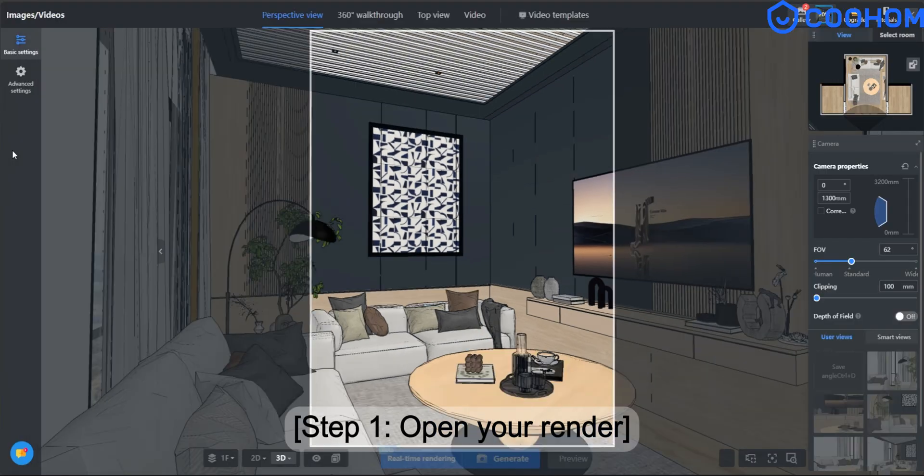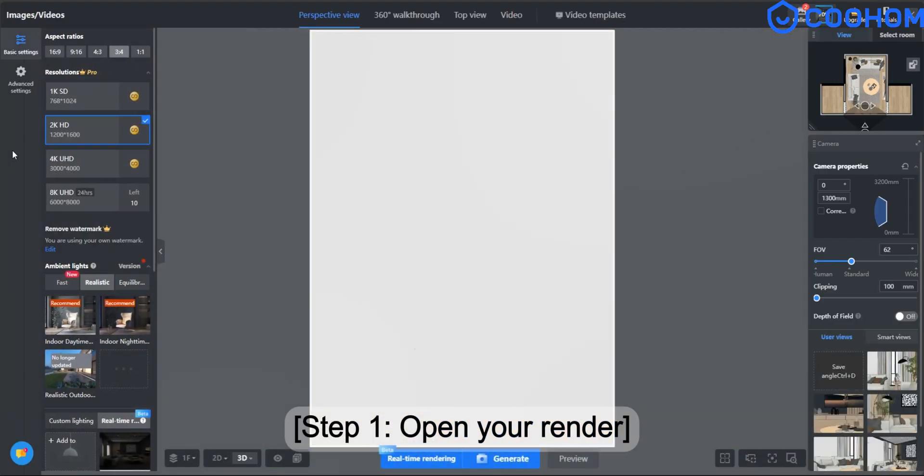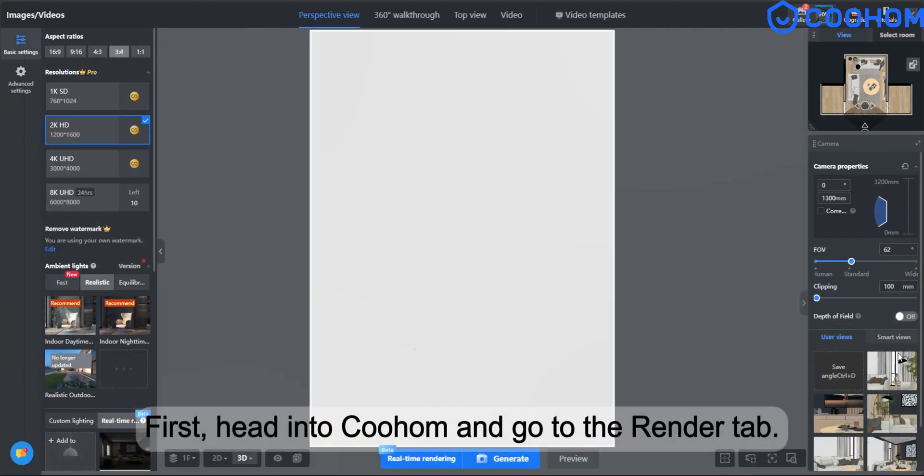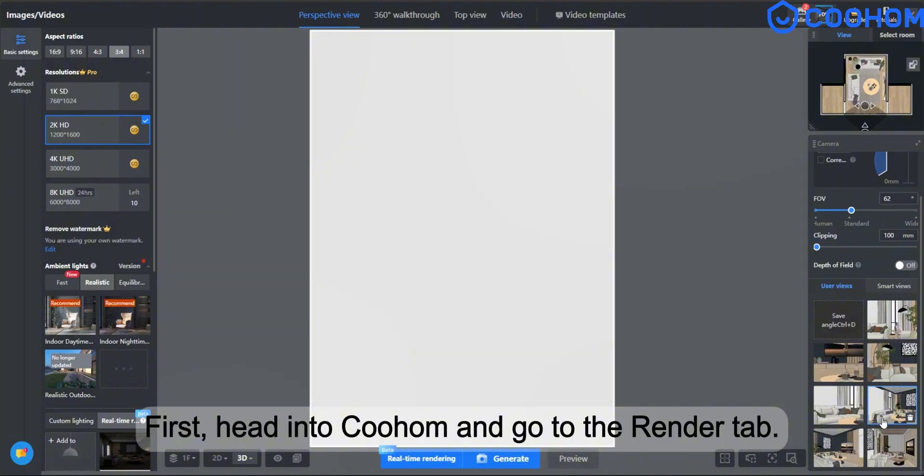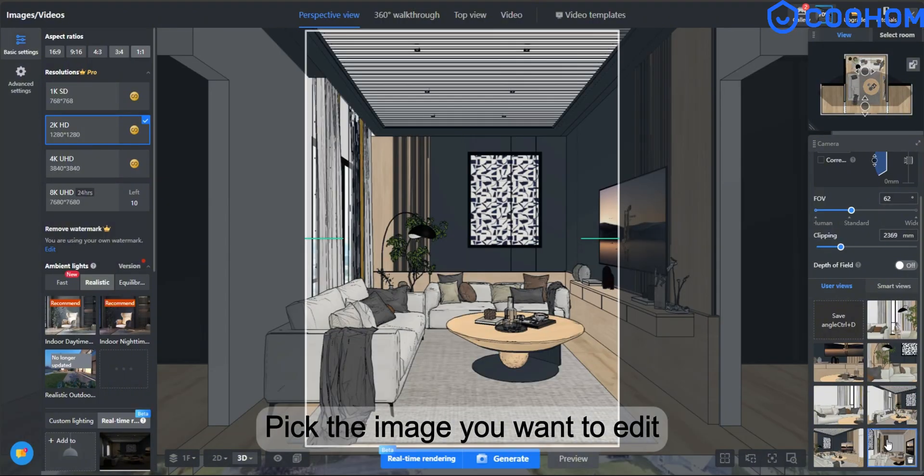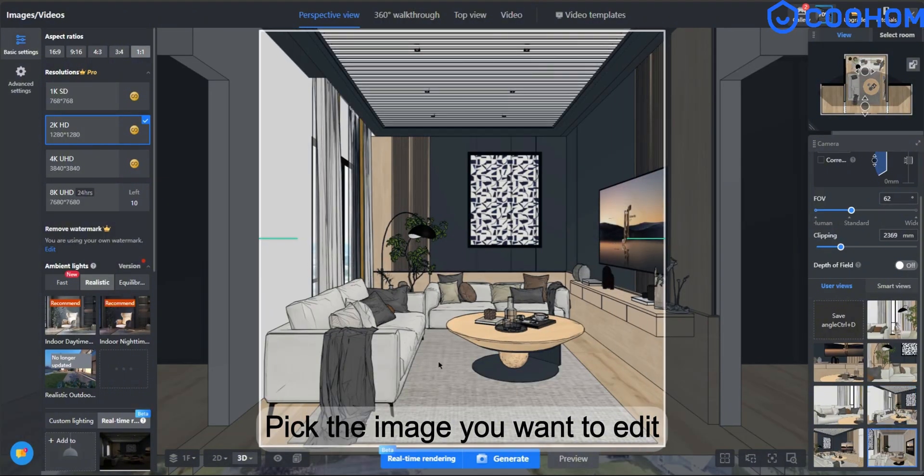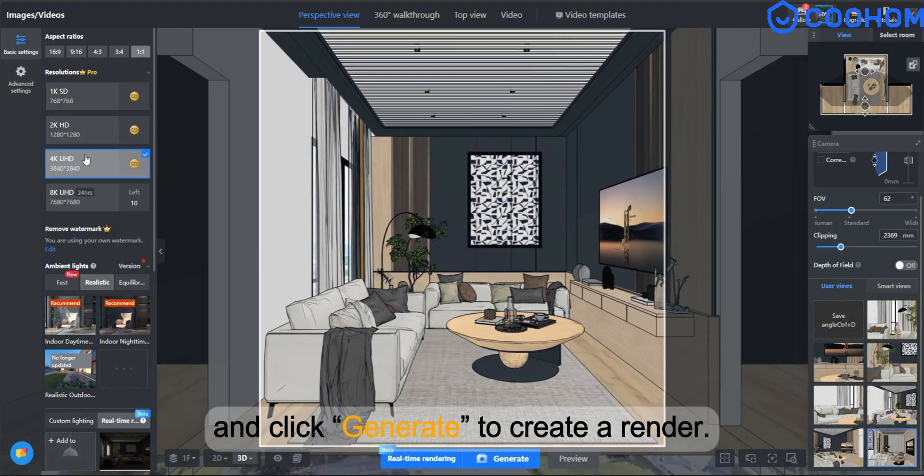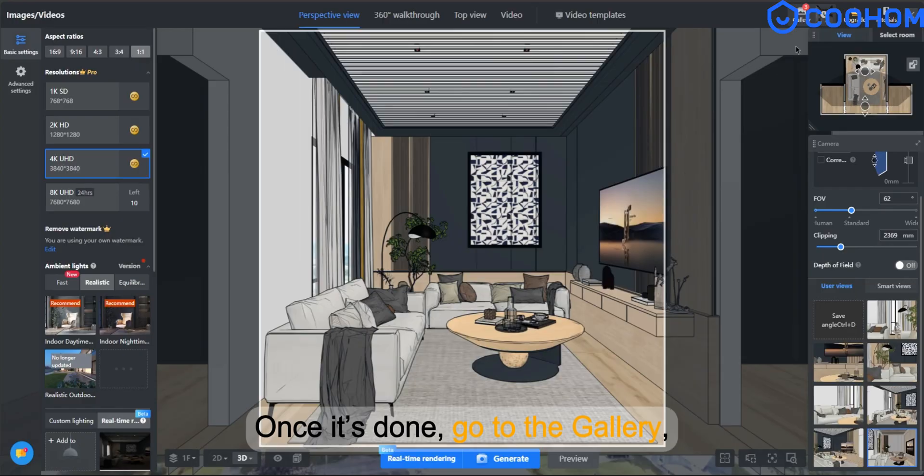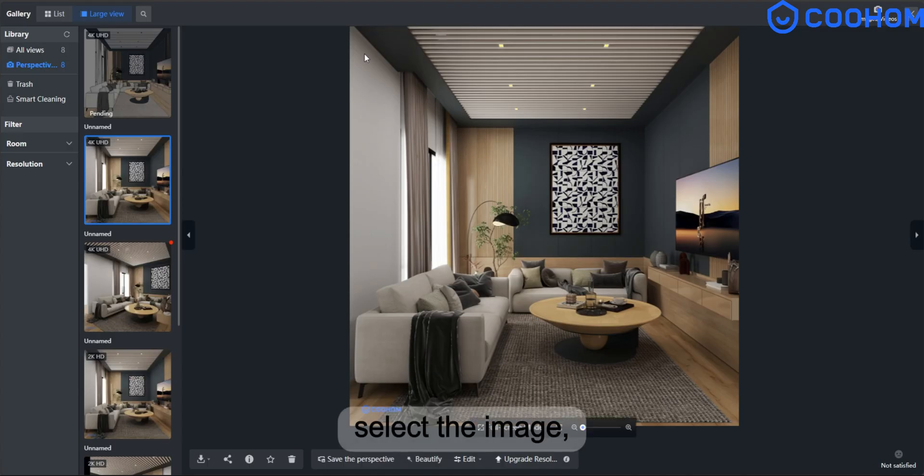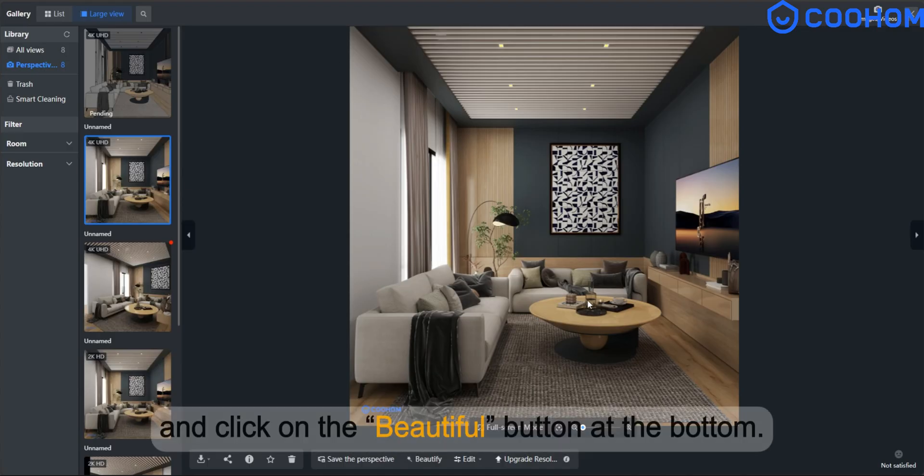Step 1. Open your render. First, head into Kuhom and go to the Render tab. Pick the image you want to edit and click Generate to create a render. Once it's done, go to the gallery, select the image and click on the beautify button at the bottom.